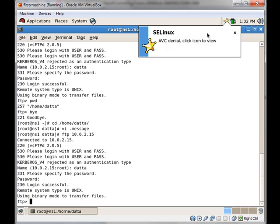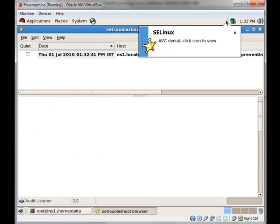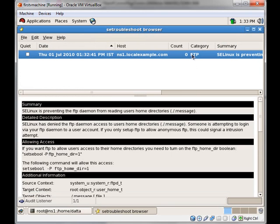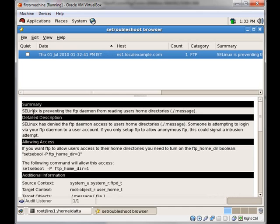This is because on my system SELinux is enabled. Let us click this star and see the message. The message says SELinux is preventing the FTP daemon from reading the user's home directory. Because the daemon cannot read the user's home directory, it also cannot read the file .message.